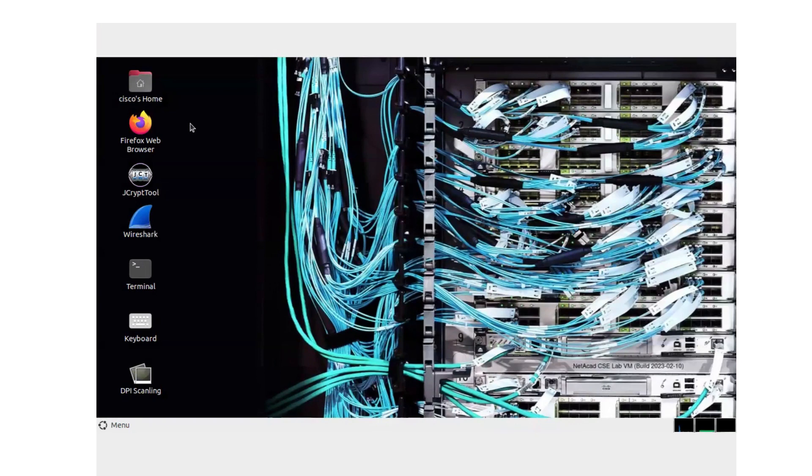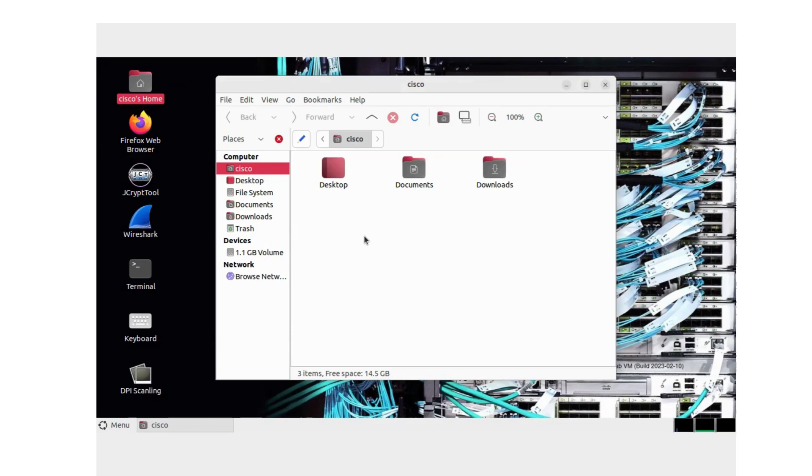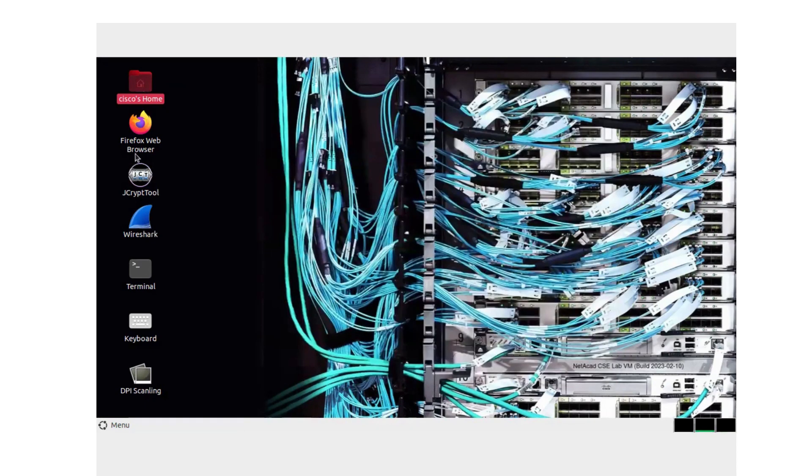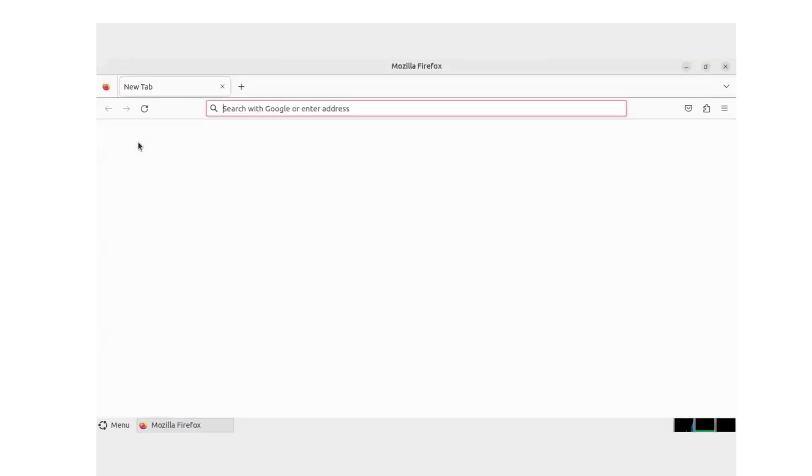We're going to look at the desktop on this virtual machine. Cisco Home just shows us what our files are, very similar to a Windows machine. You have your desktop files, your documents, and your downloads. The file system looks very similar to a Windows device. If you want to play around with that and kind of look through what options you have there, you do want to make sure that your web browser works, because we will be using that in some later labs.